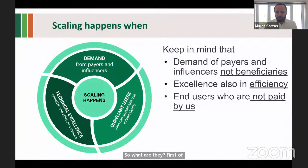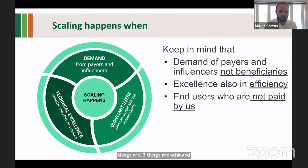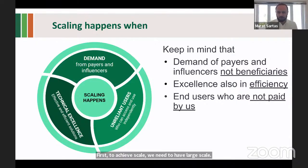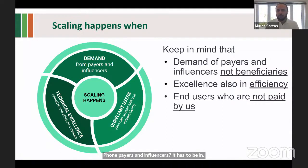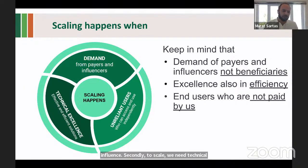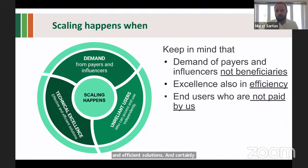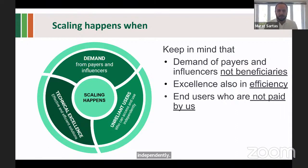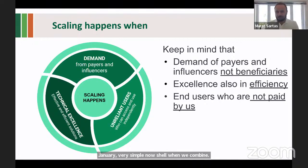Scaling happens when three things are achieved. First, to achieve scale, we need large-scale demand from payers and influencers — there has to be demand from those who have the money or influence. Second, we need technical excellence — the solutions we develop need to be effective and efficient. Third, there need to be many users who can access and use the solutions independently — what we call unreliant. Scaling happens in a nutshell when we combine demand with technical excellence and large-scale underlying users.